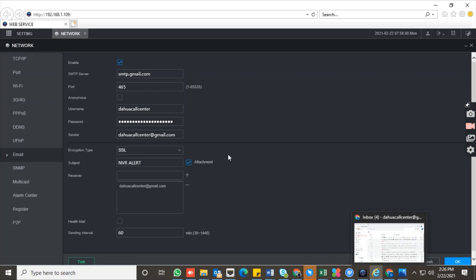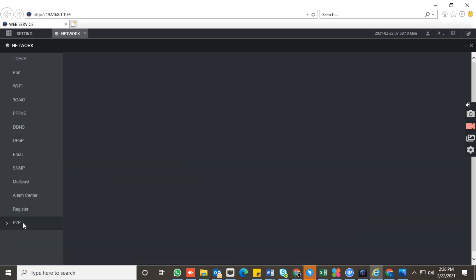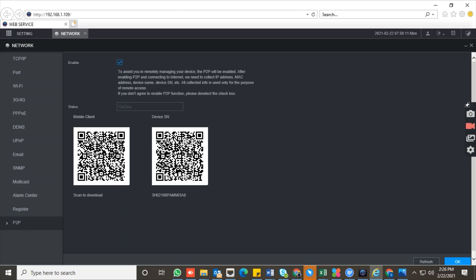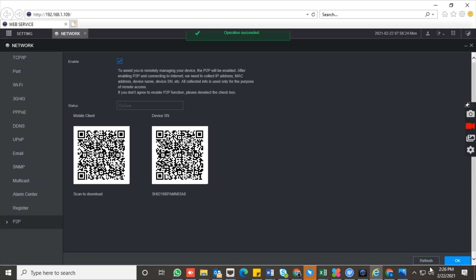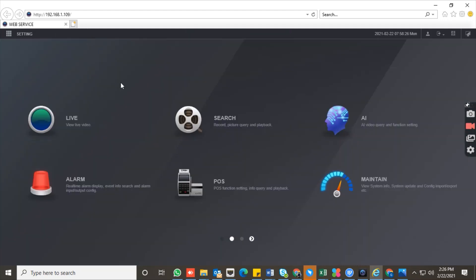Before finalizing, remember to check that P2P is online. If P2P is offline, it will not send the snapshot to the email server and the alert will not go through. Make sure P2P is online before completing all the configuration.